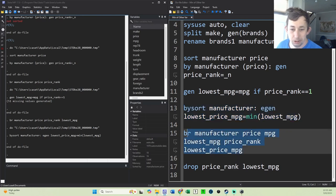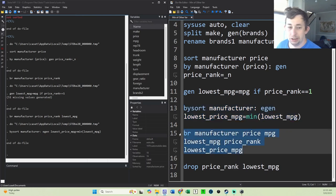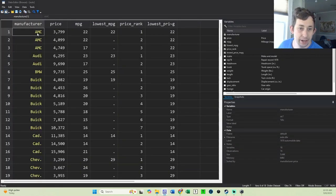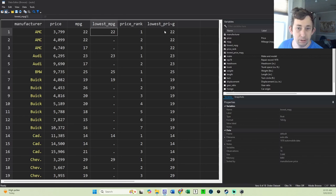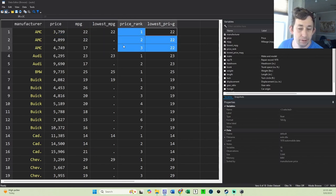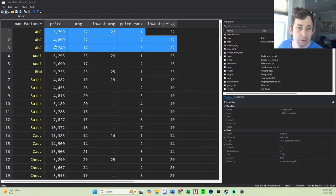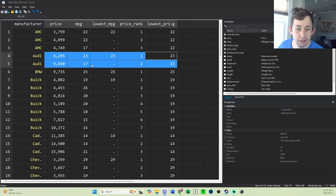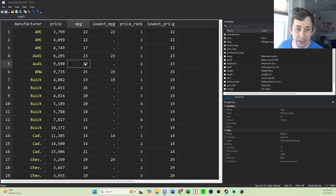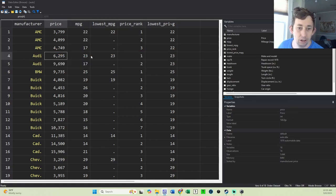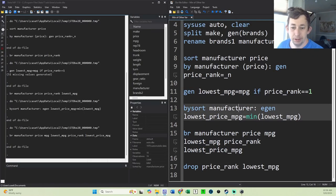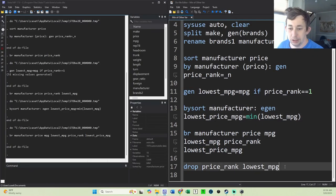And then we'll just browse everything to make sure it worked. You can see again for AMC, it's working really well. For every AMC, we've got 22 miles per gallon. For the Audi, we've got 23. Again, even though the lowest miles per gallon is 17, the miles per gallon of the lowest price car is 23, and so we want 23. Now that we know this is all working...